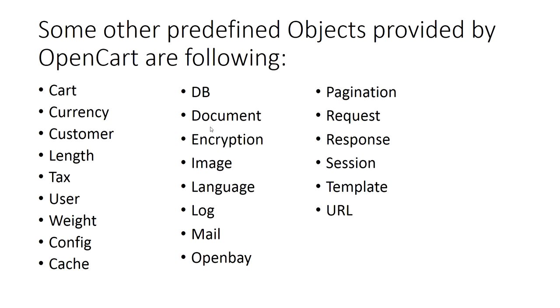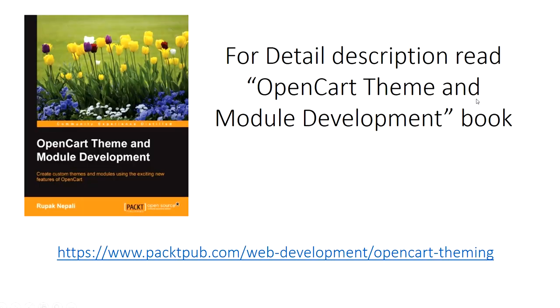Some other predefined objects provided by OpenCart are: cart, currency, customer, length, tax, weight which you can find on system/library folder. Now you get where to see the OpenCart library predefined objects methods which we can use in our model and controller classes. So keep on digging. For detailed description of predefined methods of OpenCart you can read OpenCart theme and model development books where they define most of the objects.